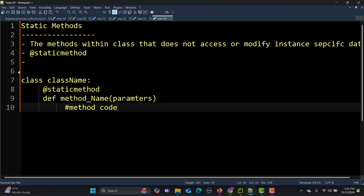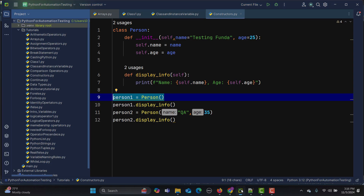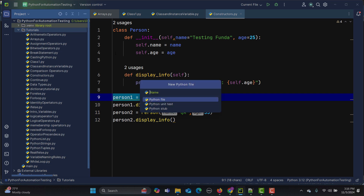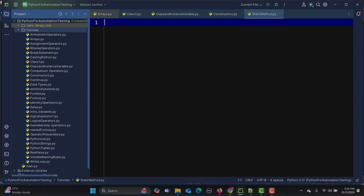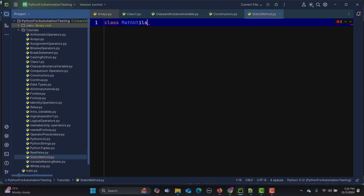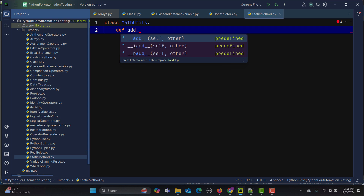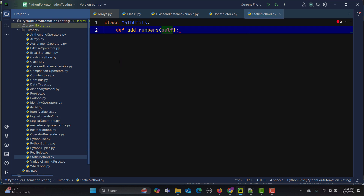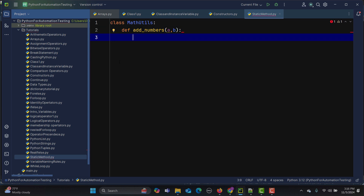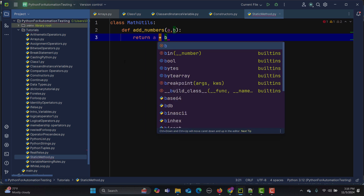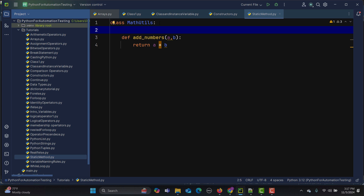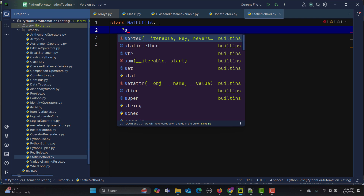Now let's go to PyCharm and create a new Python file named 'static_method'. I'll create a basic class called MathUtils. Inside it, I'll define a method called 'add_numbers' that takes parameters 'a' and 'b' and simply returns 'a + b'.